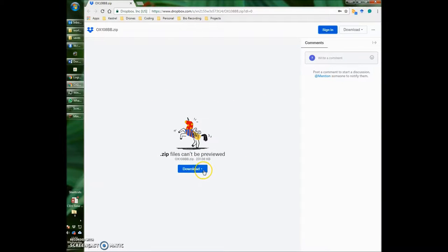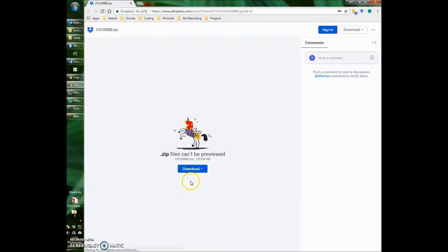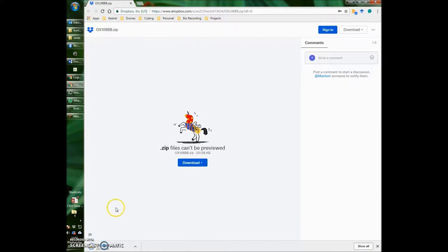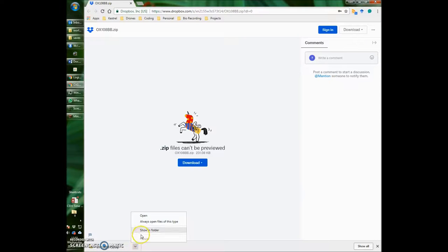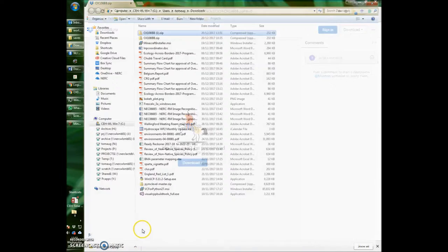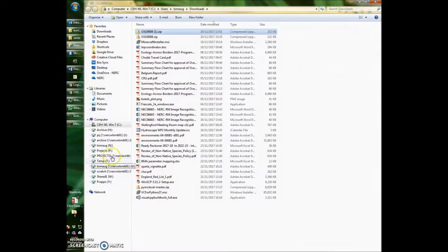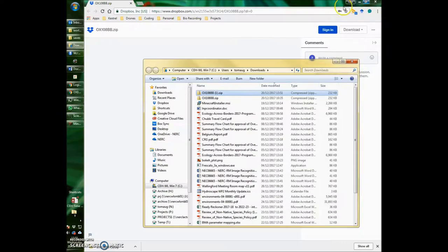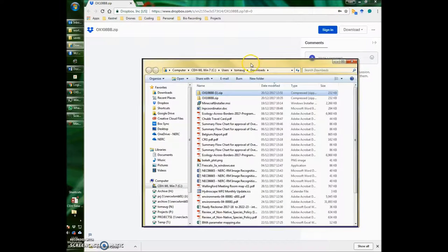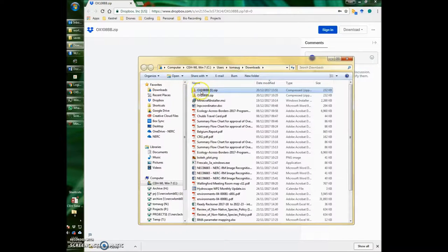You want to click here on download and then on direct download. Once you've done that, you'll see this zip file gets downloaded here. Click on the little arrow and go show in folder. This will bring up your downloads folder and at the top you'll see the file that has just been downloaded.